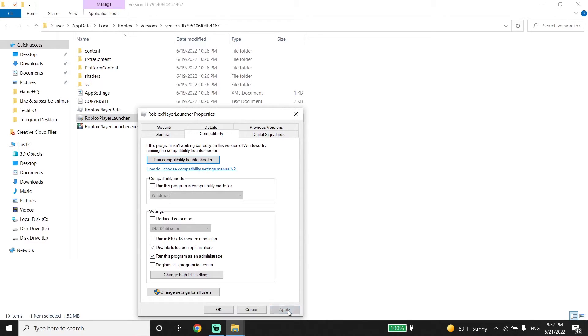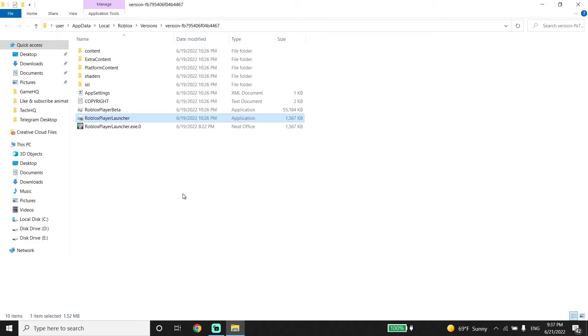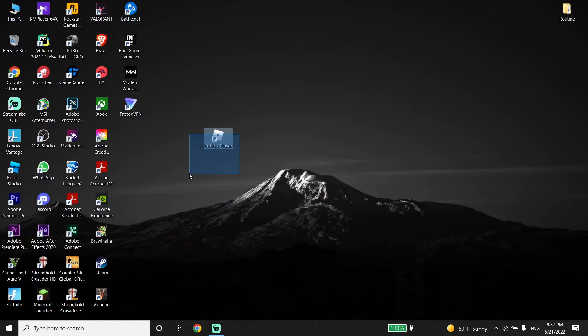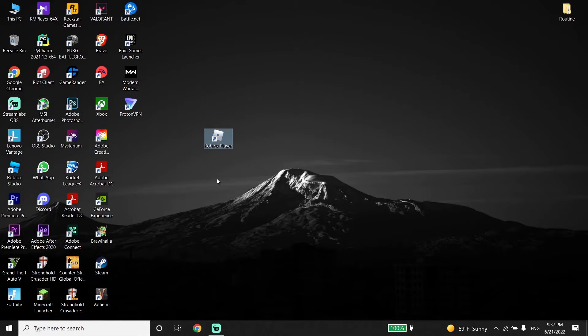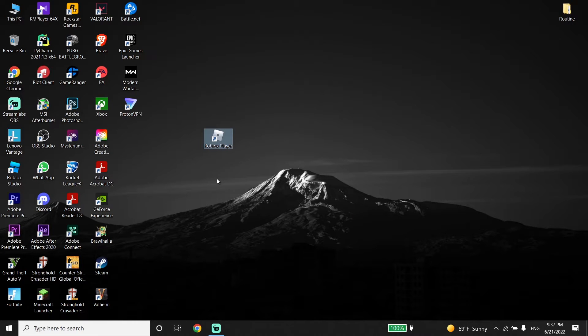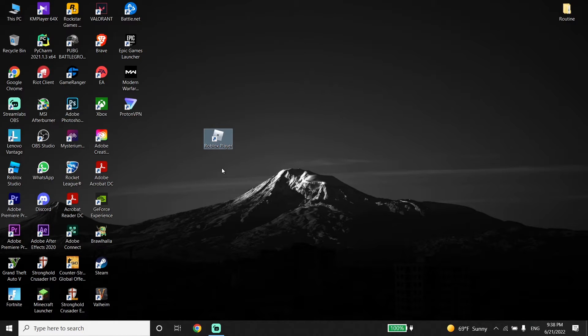And also guys, if you did all of these methods and none of them worked, I recommend you go ahead and reinstall Roblox. First of all, delete Roblox from your PC, and then just go back to the Roblox website and reinstall Roblox.